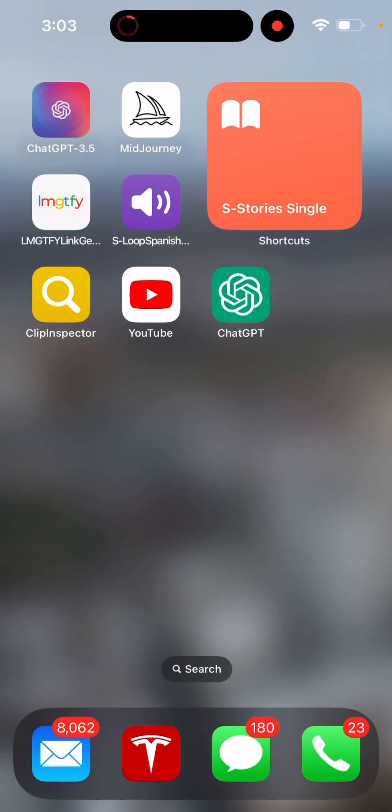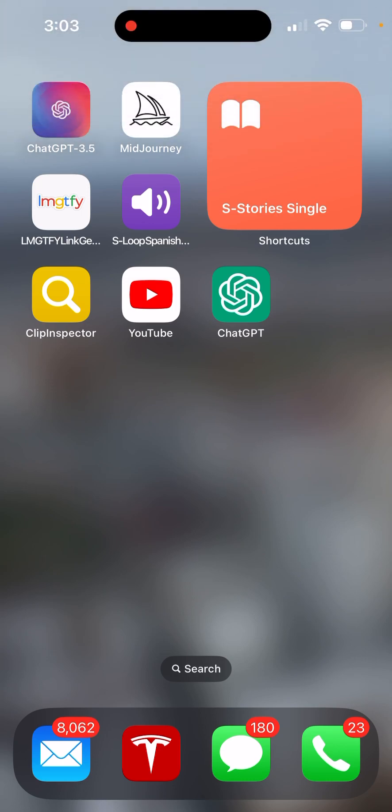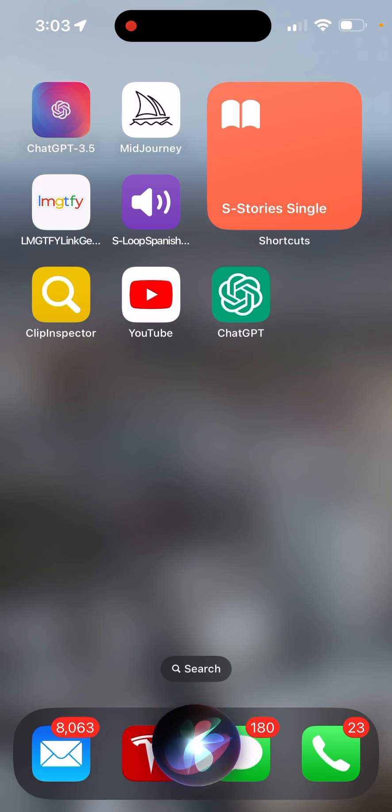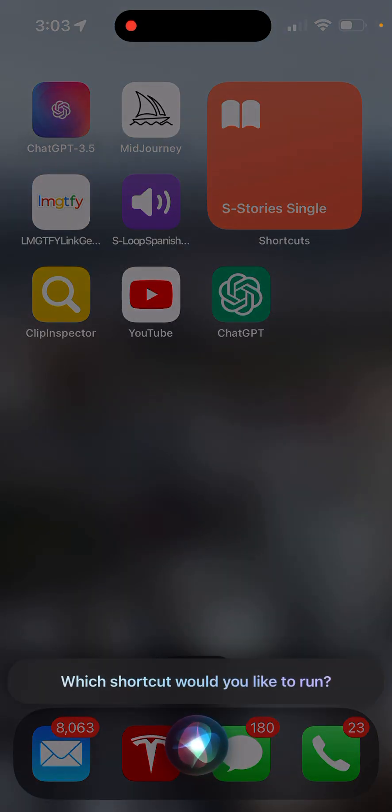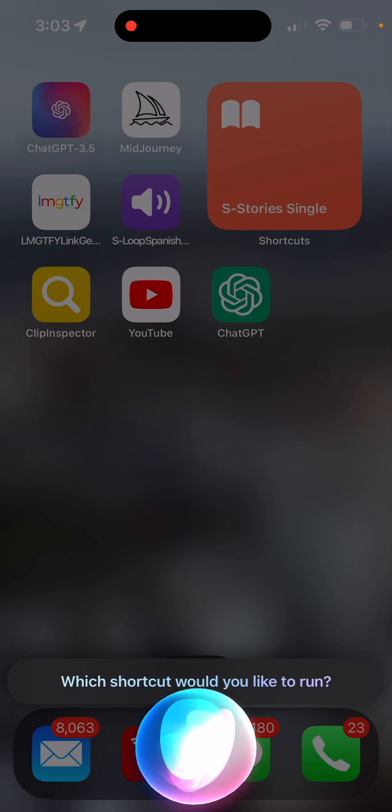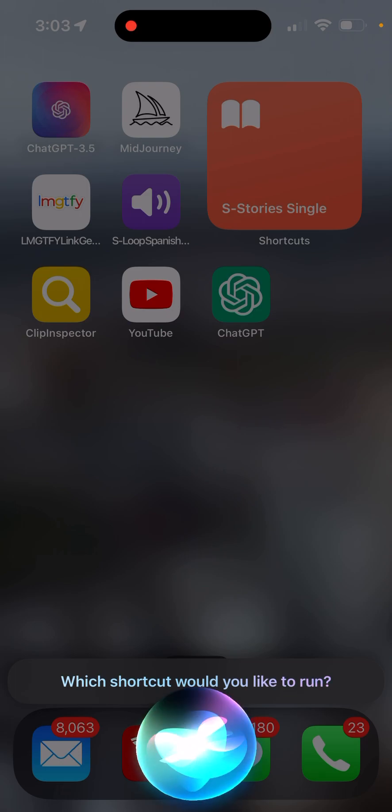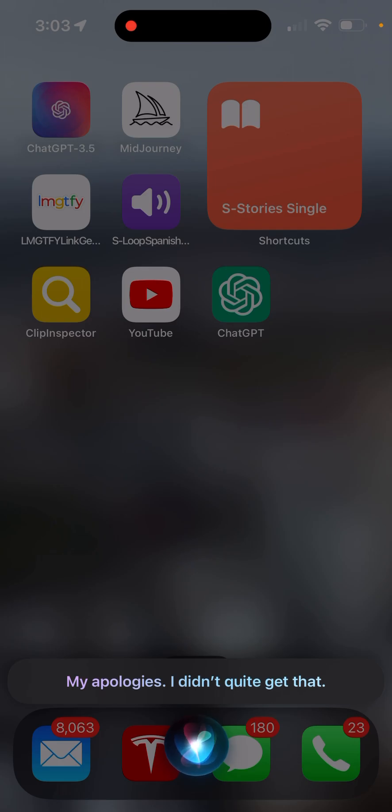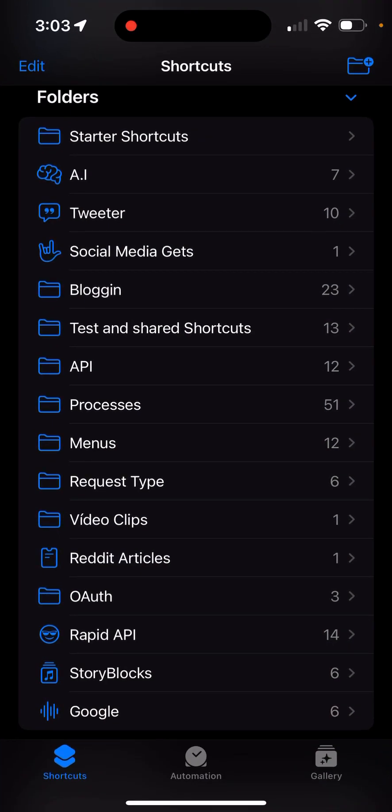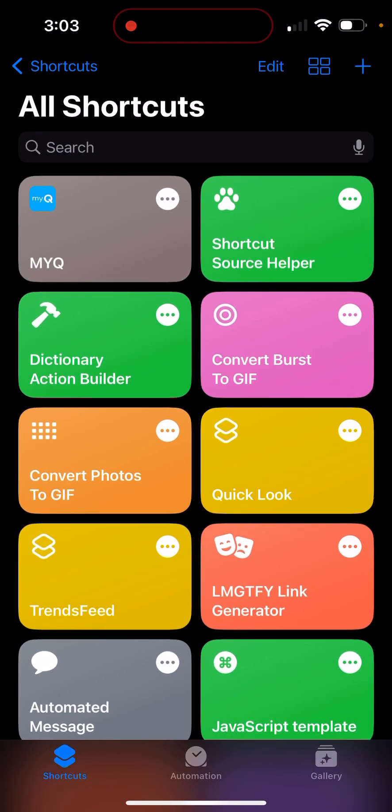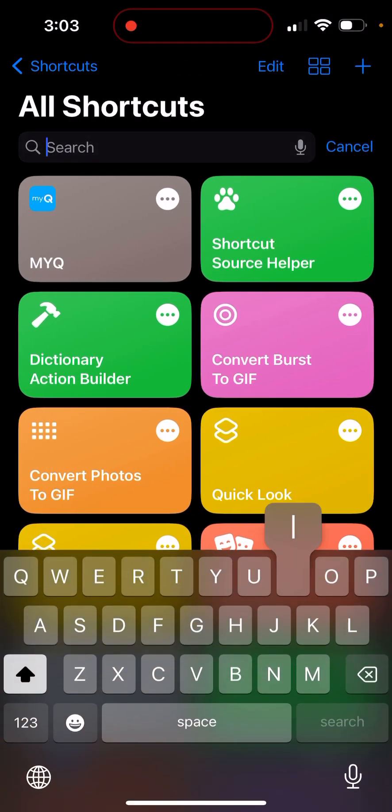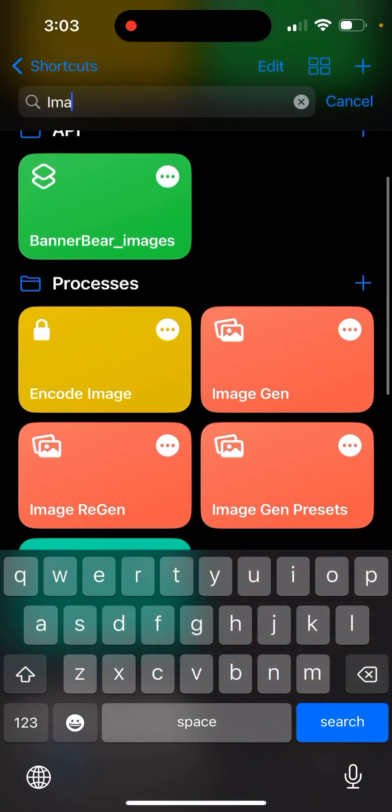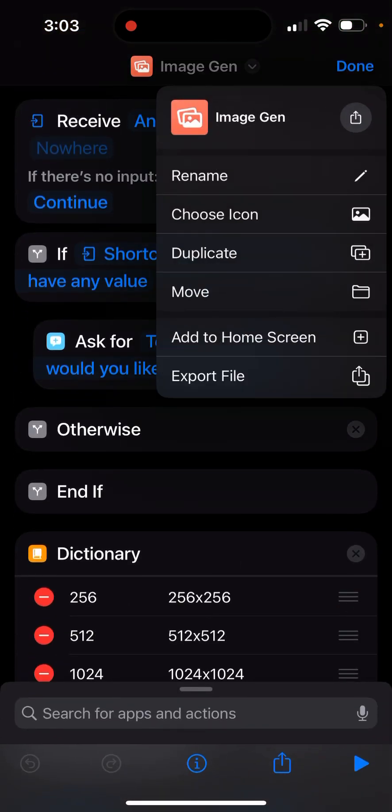Alright, that's enough. Obviously it works. So let's try the one with Dolly, let's see if it works. Image gen shortcut. Which shortcut would you like to run? Image generator. My apologies, I didn't quite get that. Yeah, what did I name this thing? Hold on.